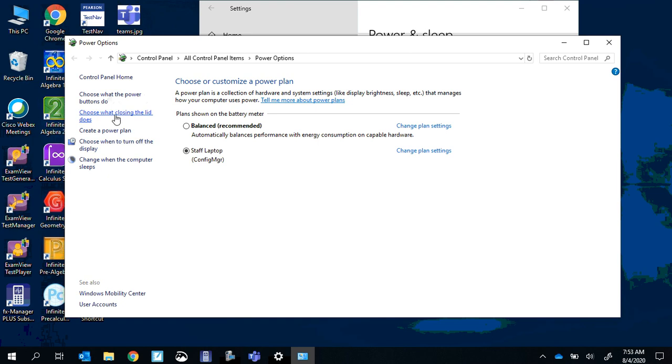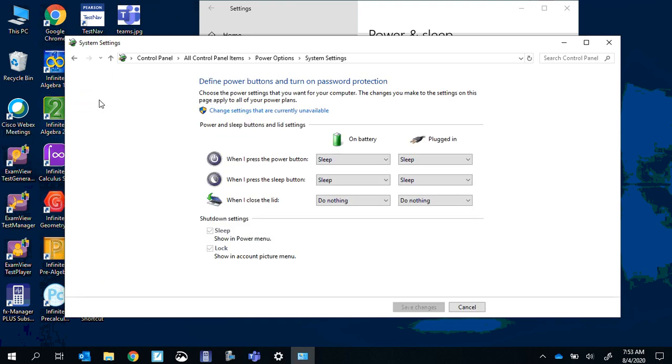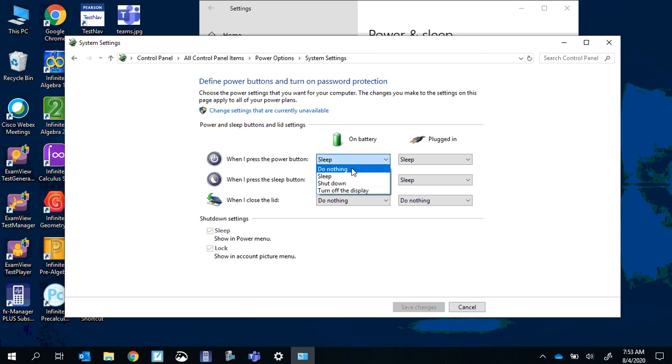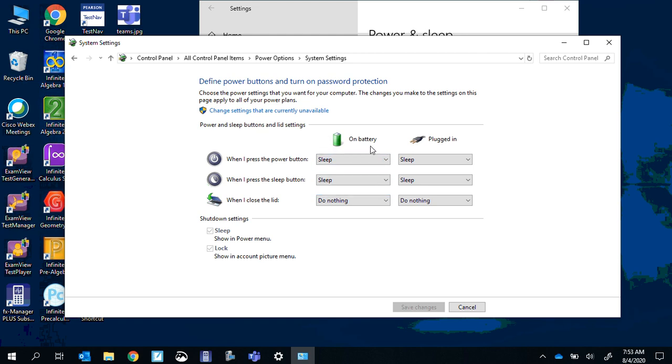Over here on the left, choose what the power buttons do. You can change these to actually do nothing if it's causing an issue, or whatever setting would be most helpful for you.